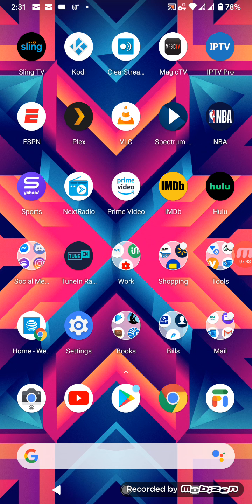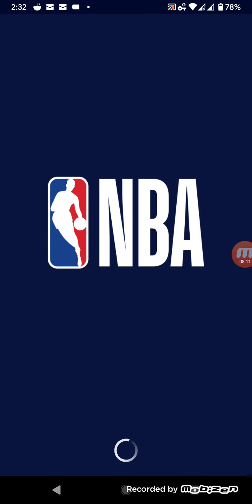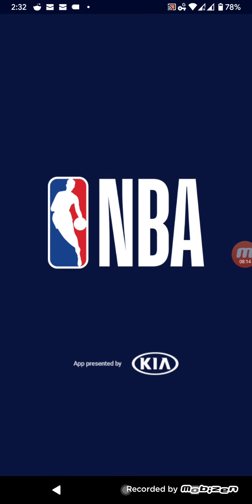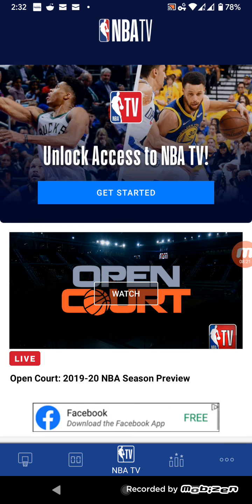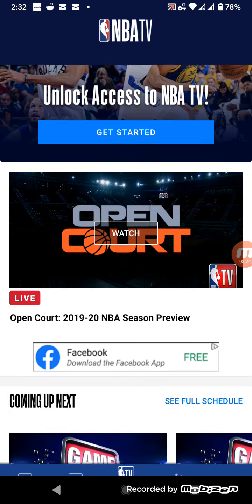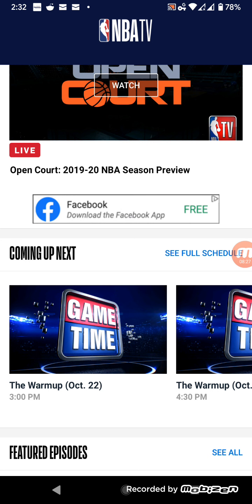A lot of these services advertise one-week free trials, so take advantage of those — or use an alternate email account to keep accessing them. The NBA app will usually promote one free week of NBA League Pass, and Yahoo Sports is going to do the same thing. You can unlock NBA TV and watch a season preview that first free week.